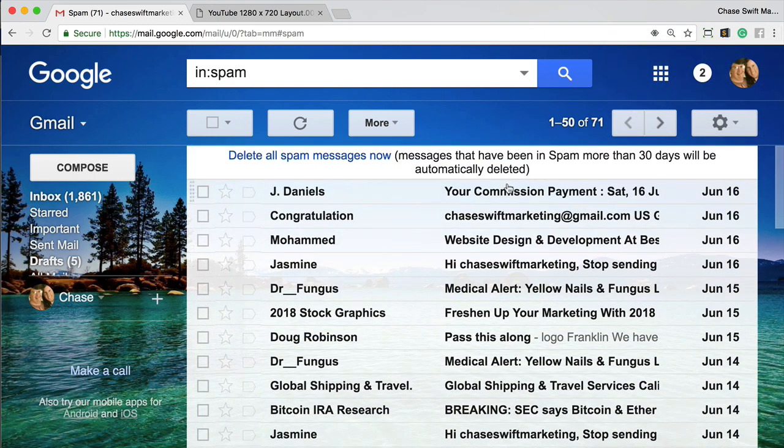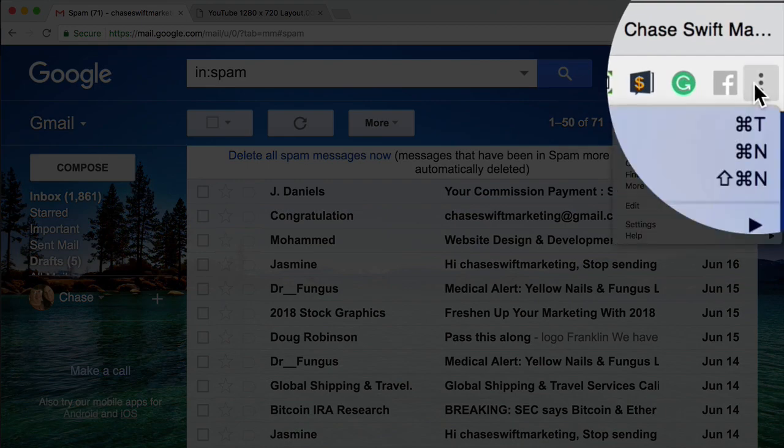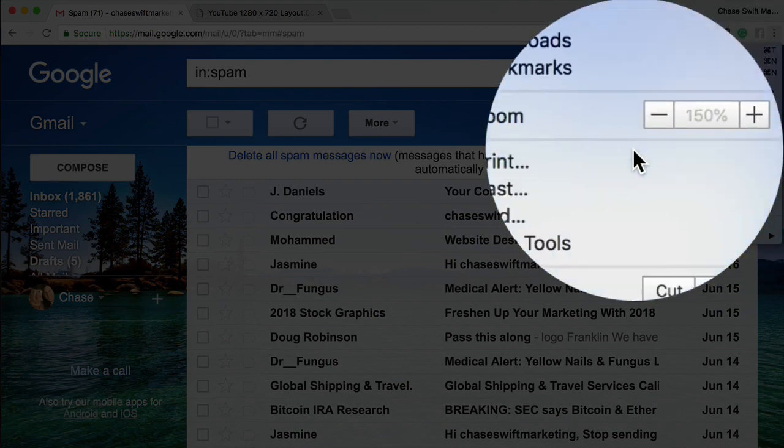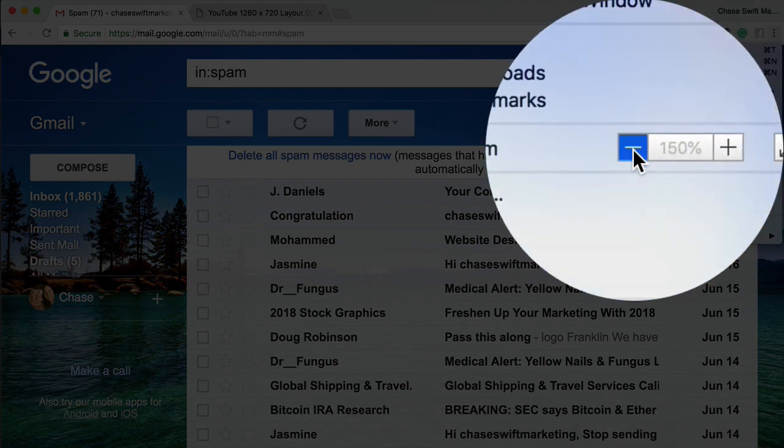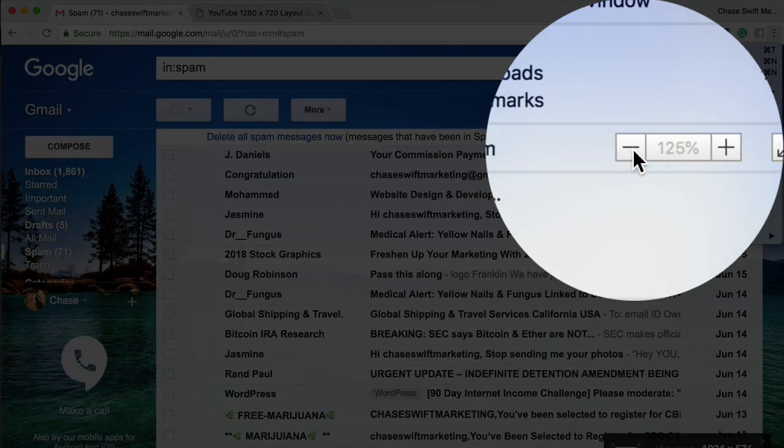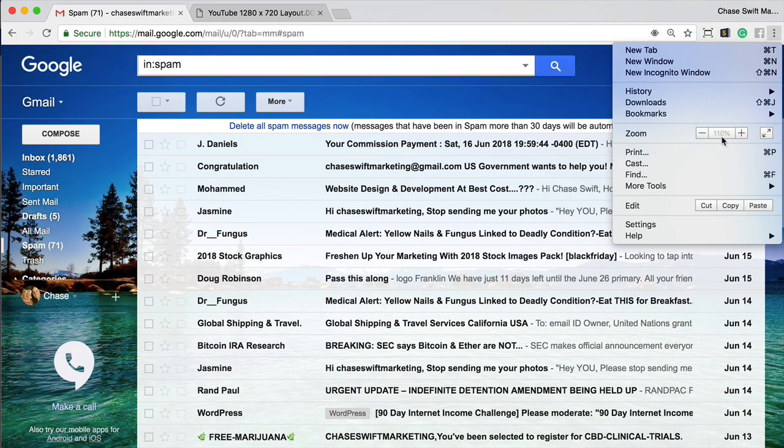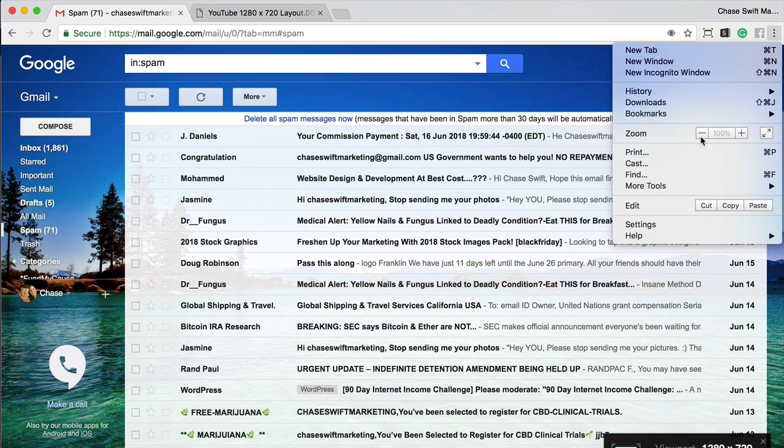And if you need to change it, you'll just go up to the three dots again, and then you can just change the resolution down to, let's say, a hundred percent or whatever. You can see the percentage right there, okay.